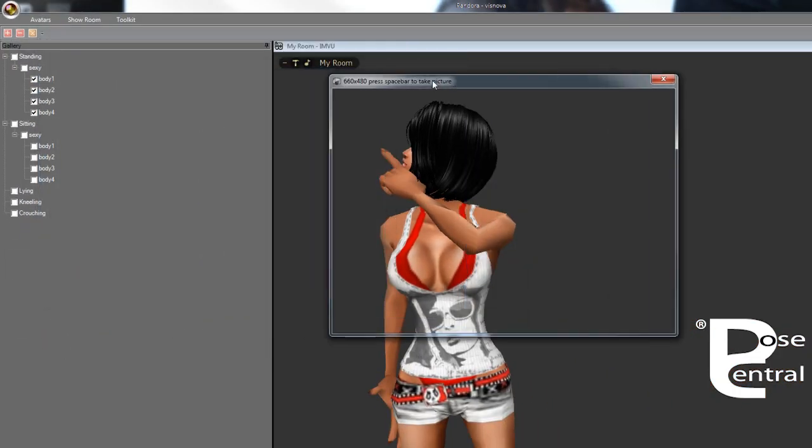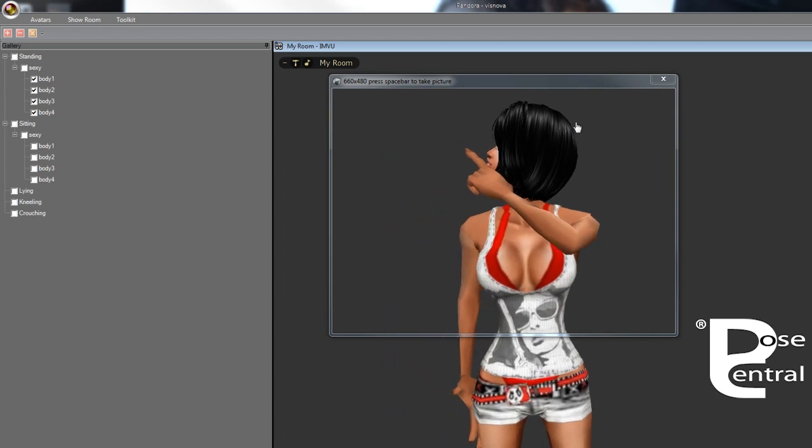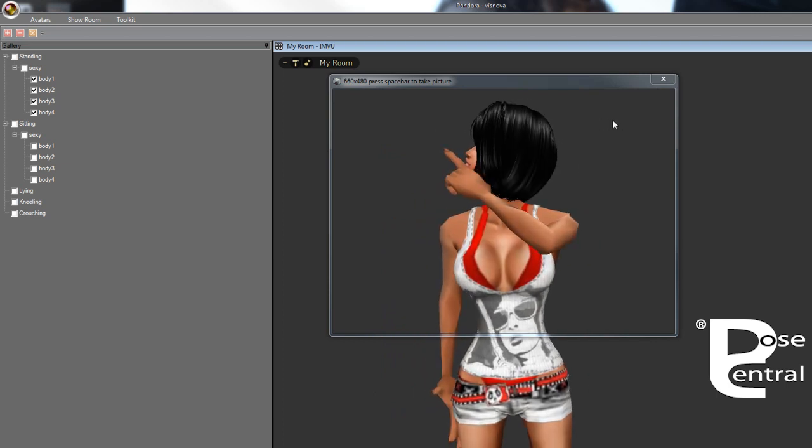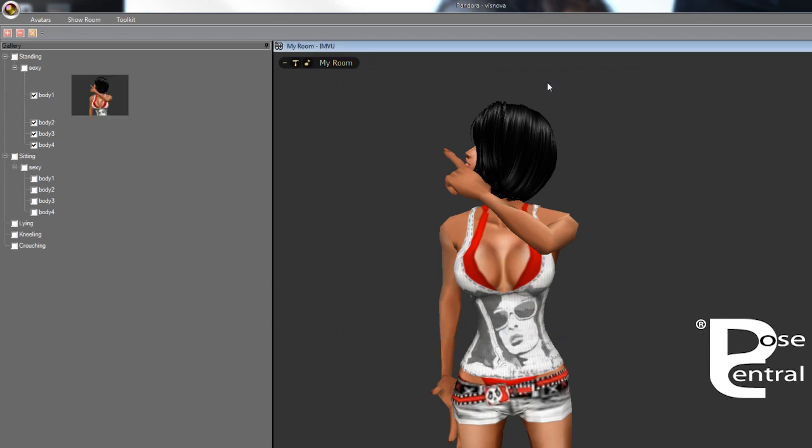You can position it where you'd like to take a picture of the pose, and then once you have it positioned, just make sure that the bar is highlighted and then hit your space bar. Now you can see over here.